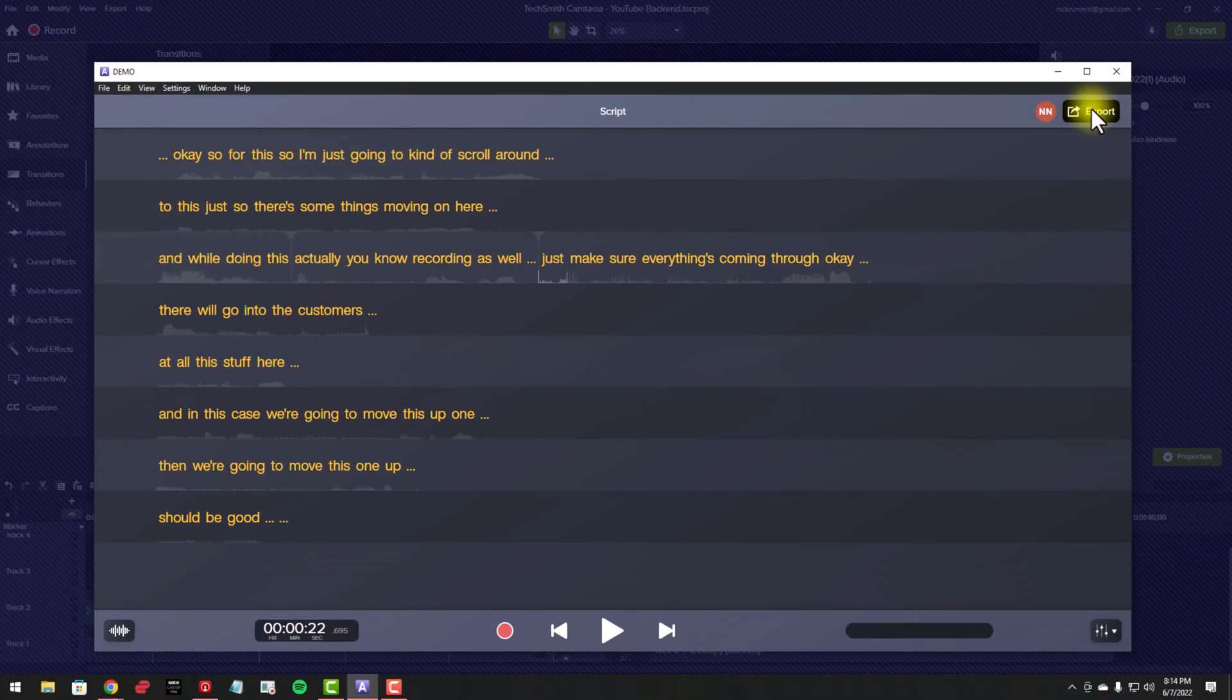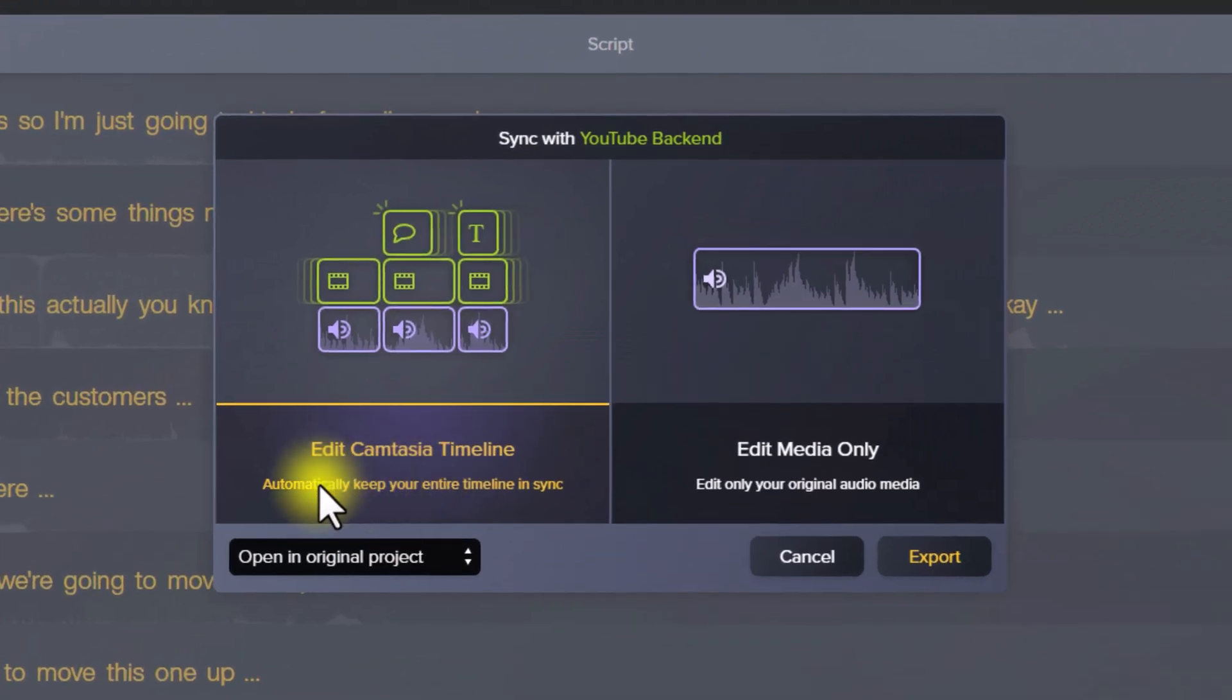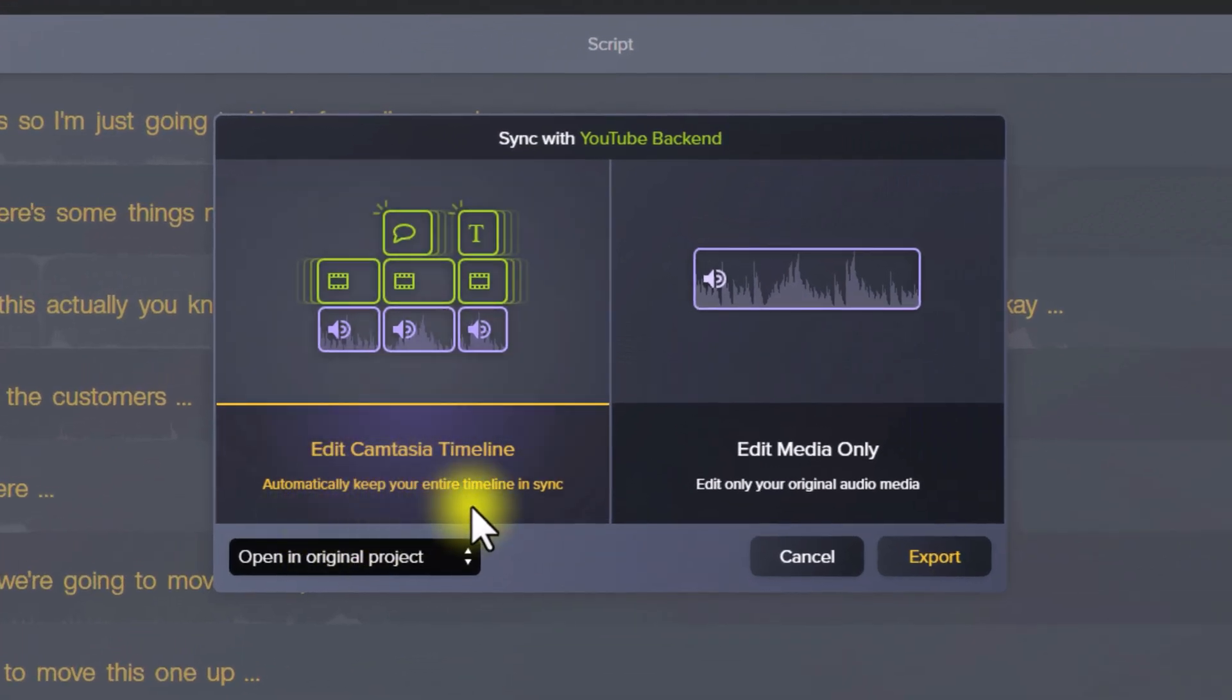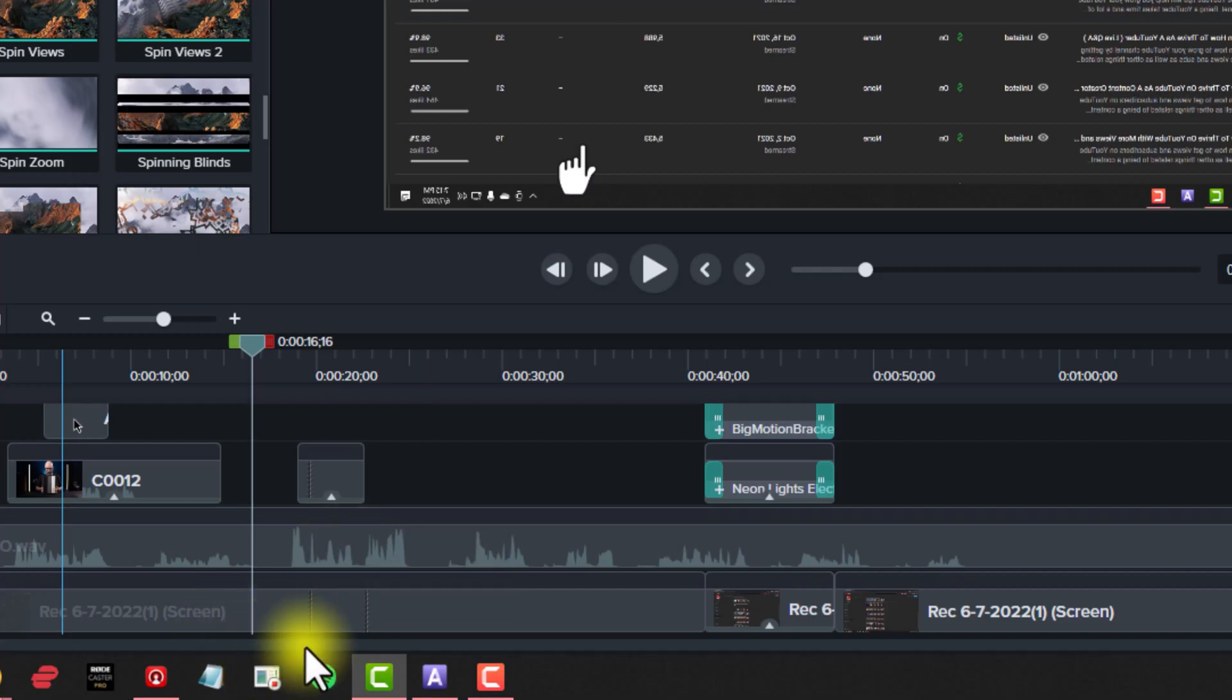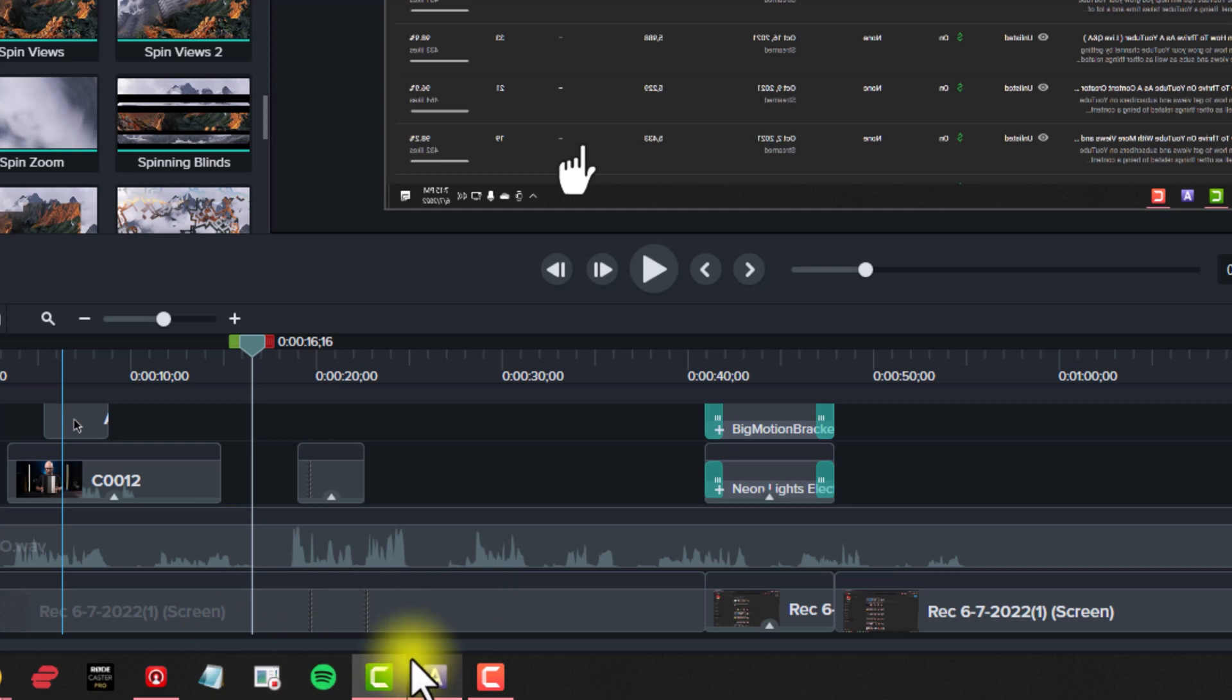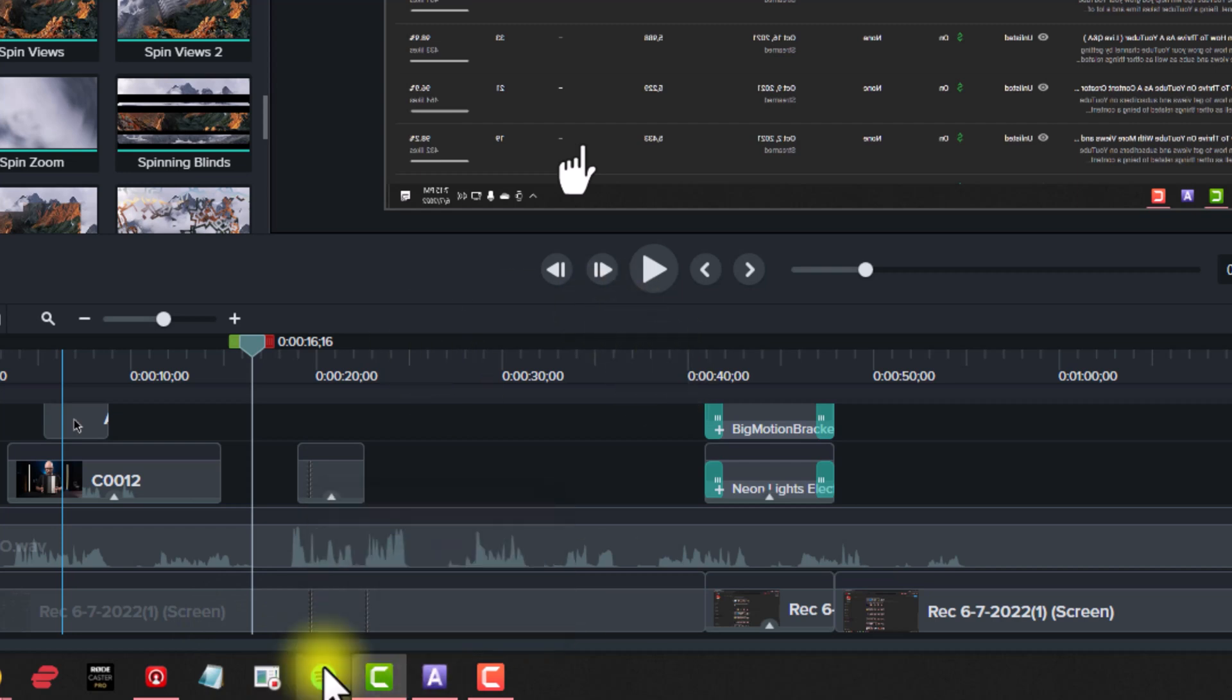Now you can see the edits right here where Camtasia made that change for me and snapped everything right back into place. Pretty cool, right?